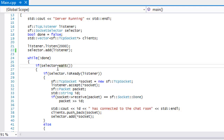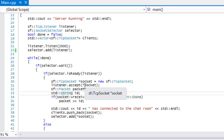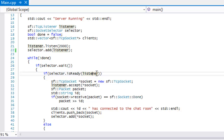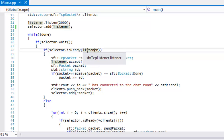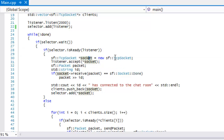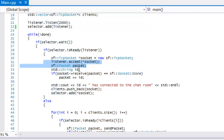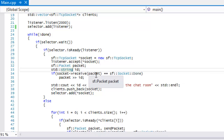The selector.wait() call will wait in our if statement until something happens — whether we receive a message or a connection. There's a built-in method called isReady() which takes in a socket or a listener. If we say isReady(listener), that means somebody is trying to connect to our server — it returns true. When it returns true, we make a new pointer to a socket, create a new socket instance, accept that new socket, create a packet and an ID, and receive that ID which the client sends on connection.